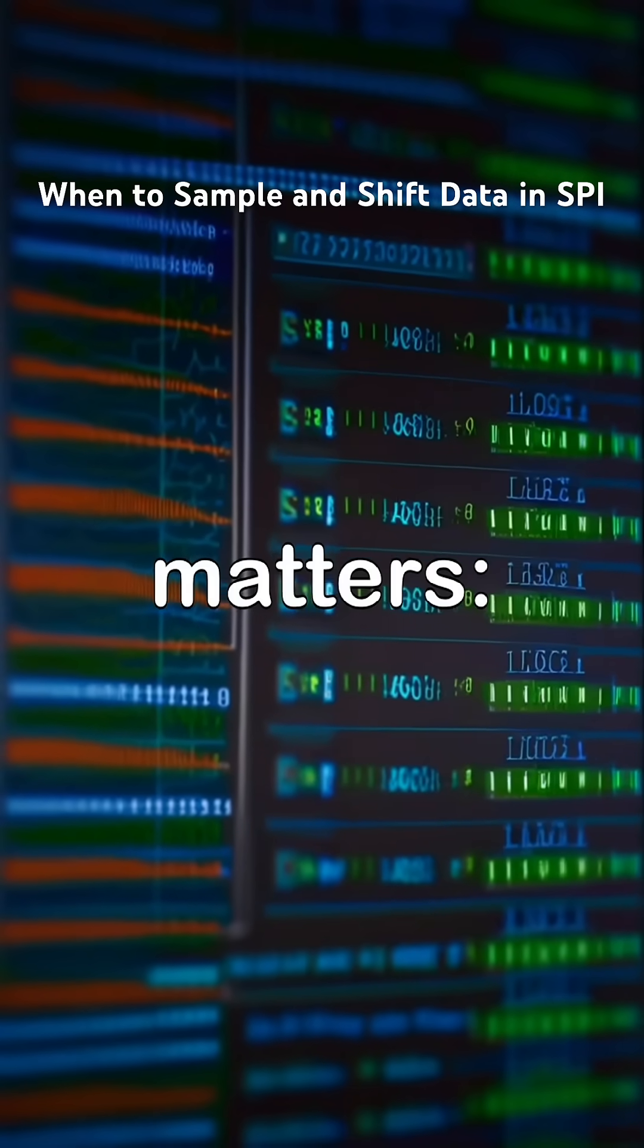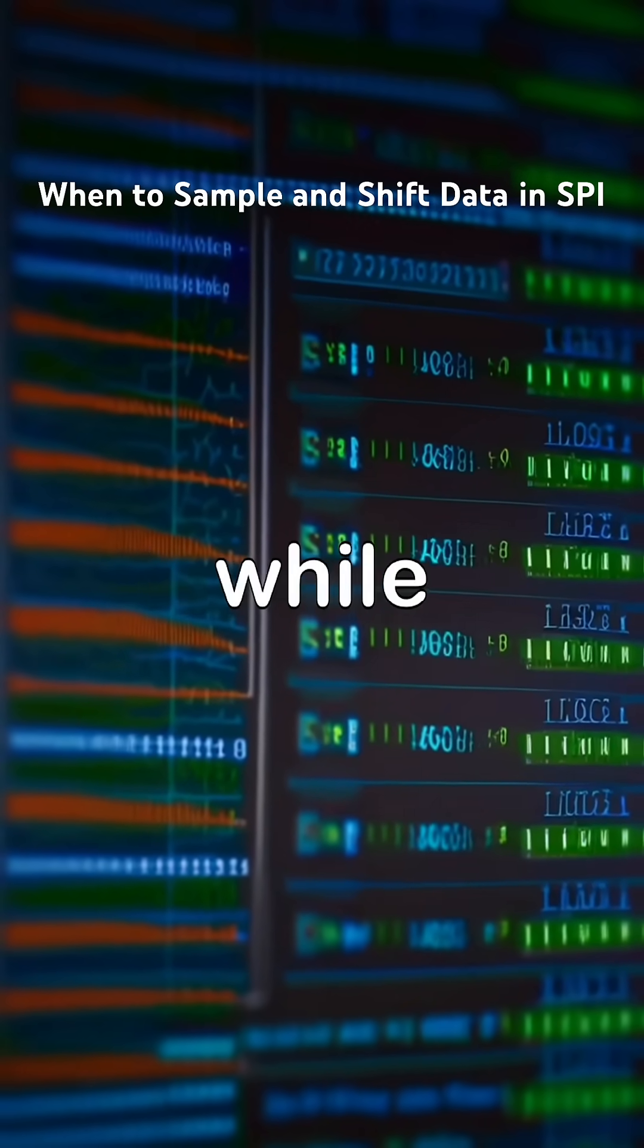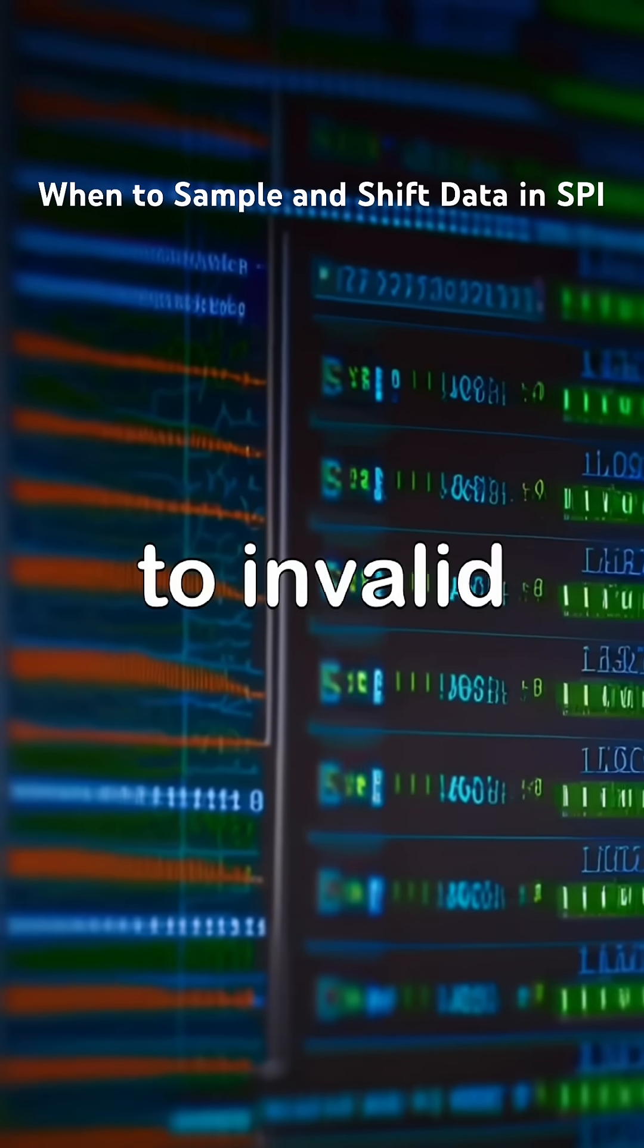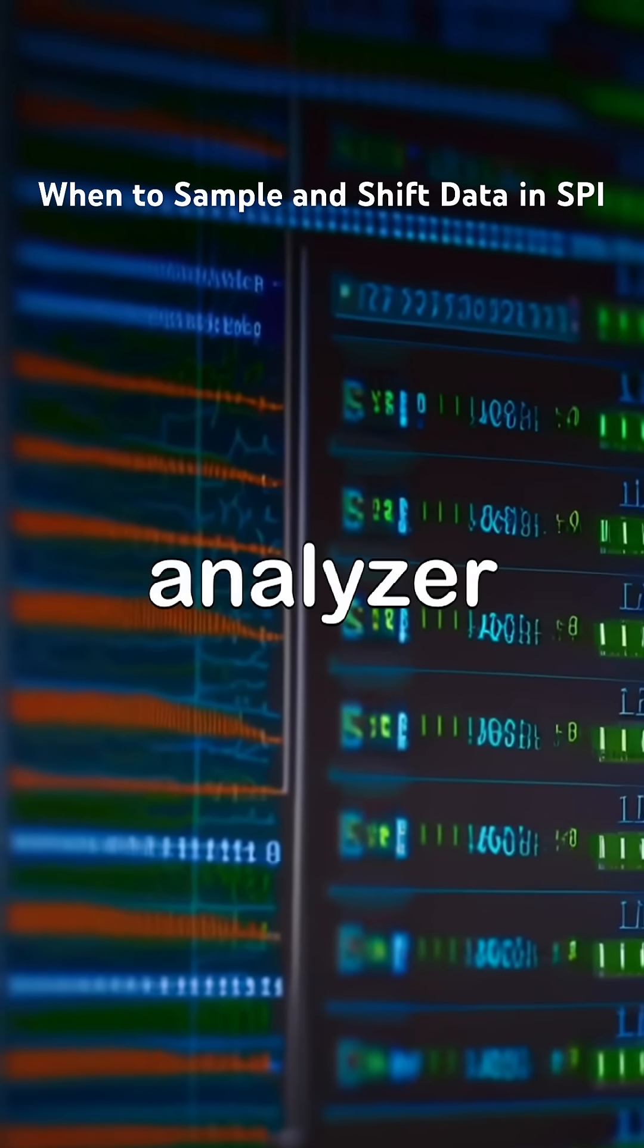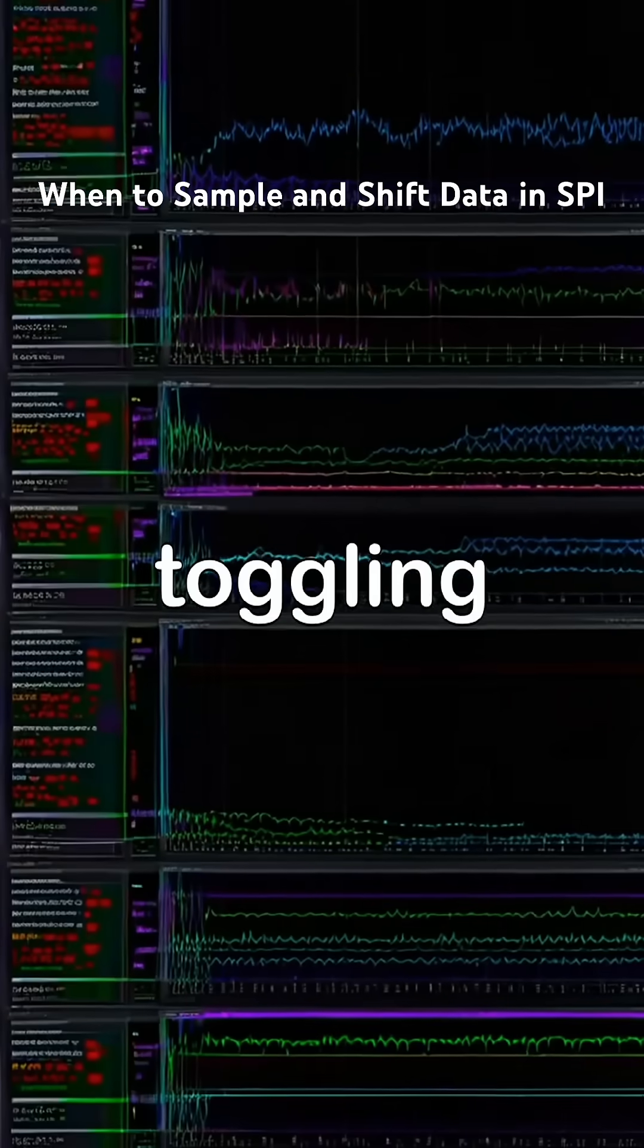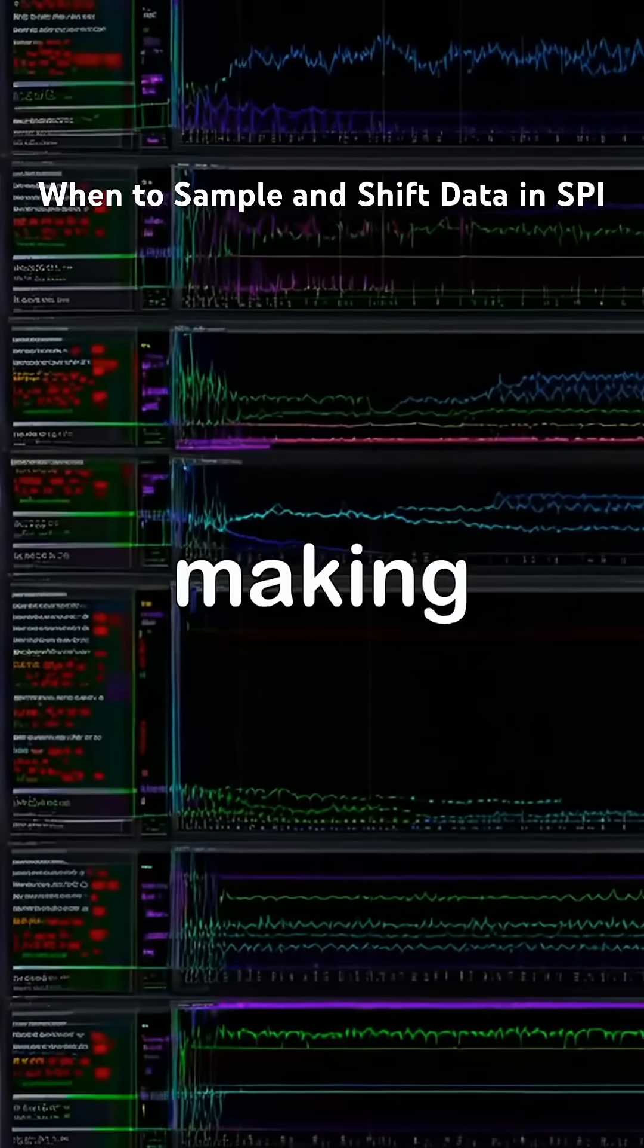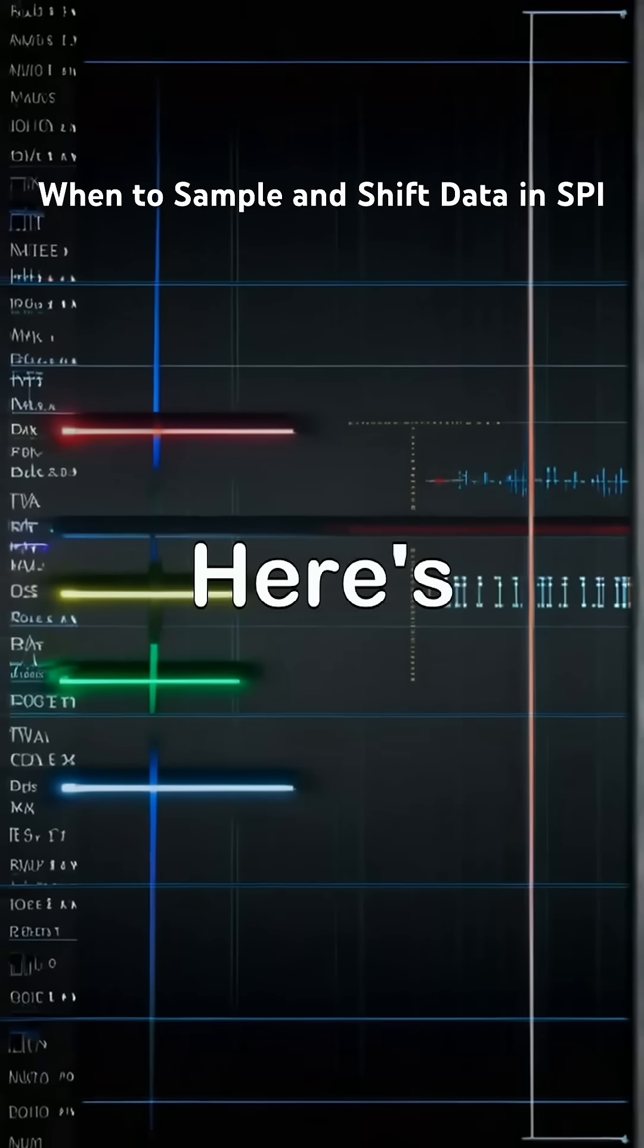Why this matters. If sampling happens while data is changing, it leads to invalid bits. A logic analyzer may show clock and data toggling, but the values can be wrong, making this the most common SPI data corruption issue.